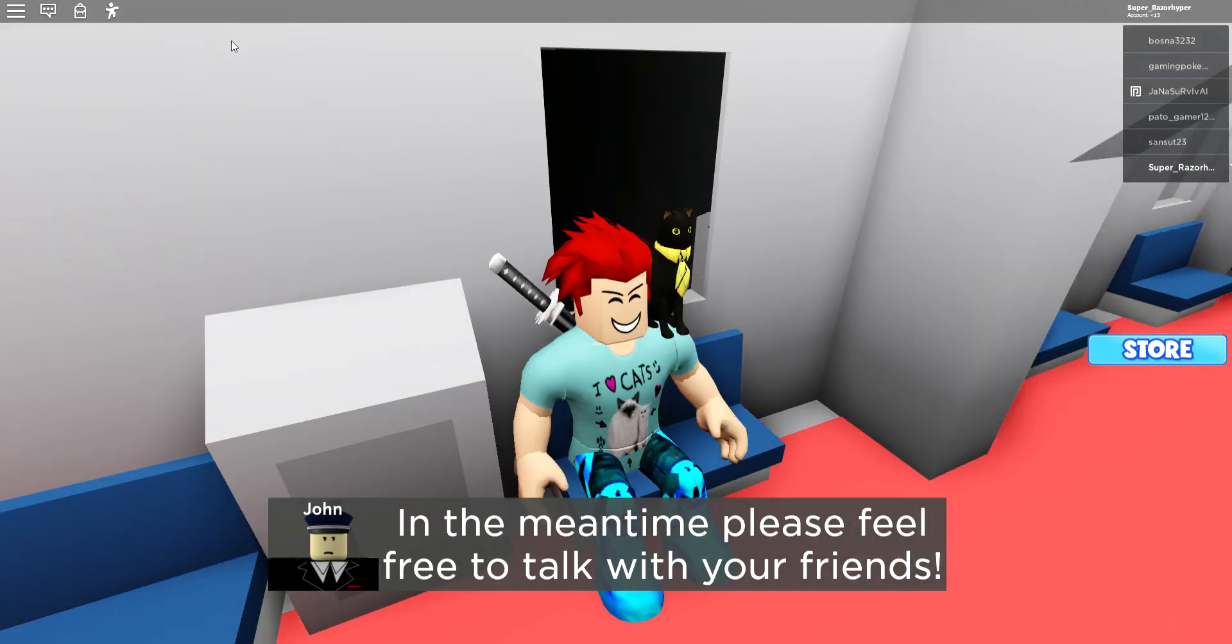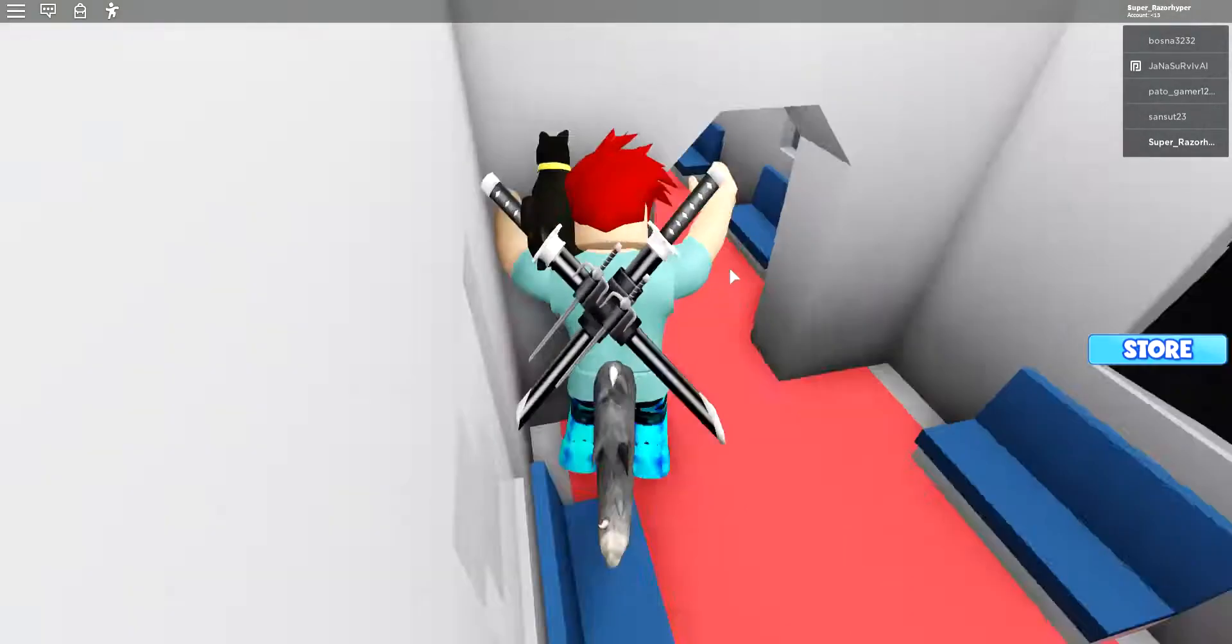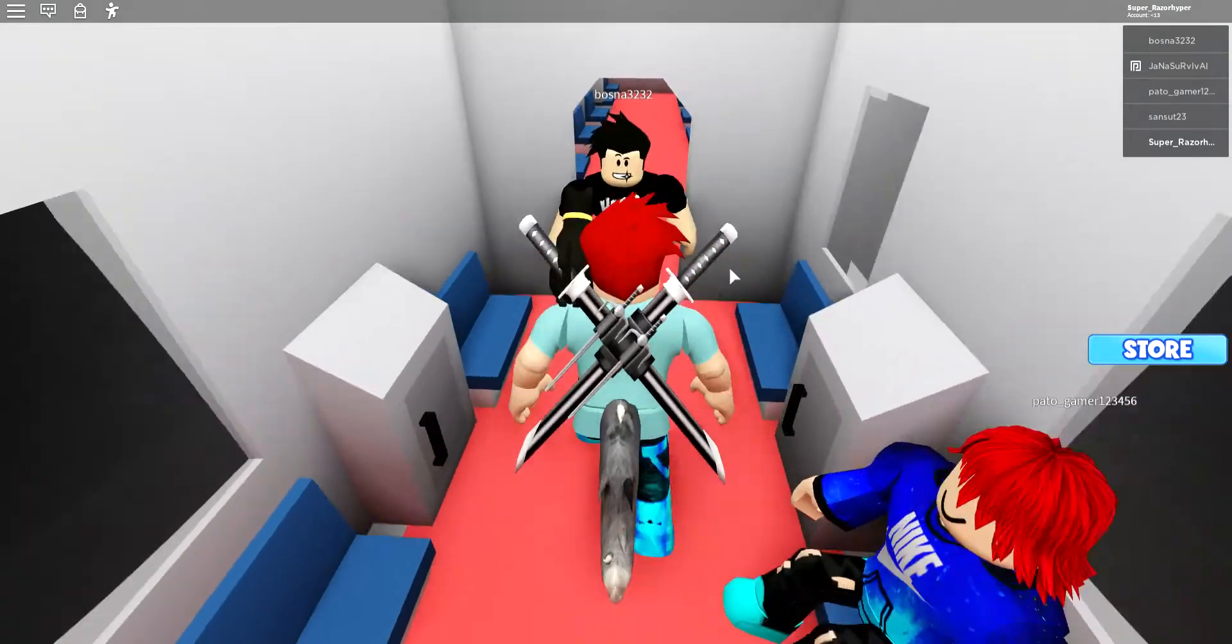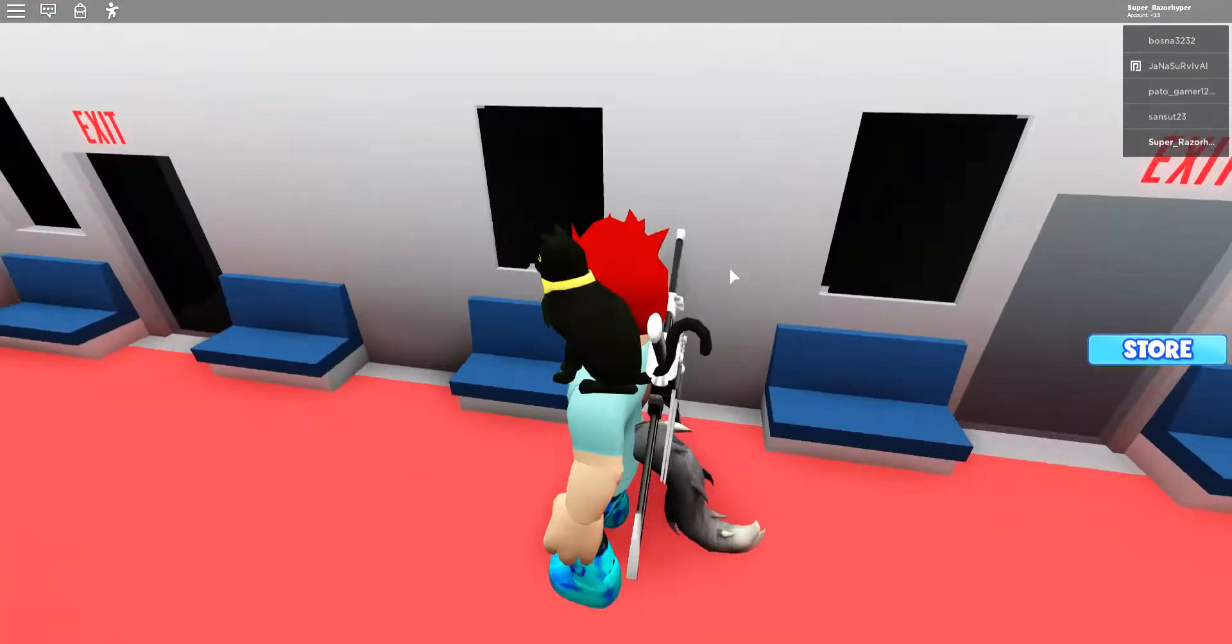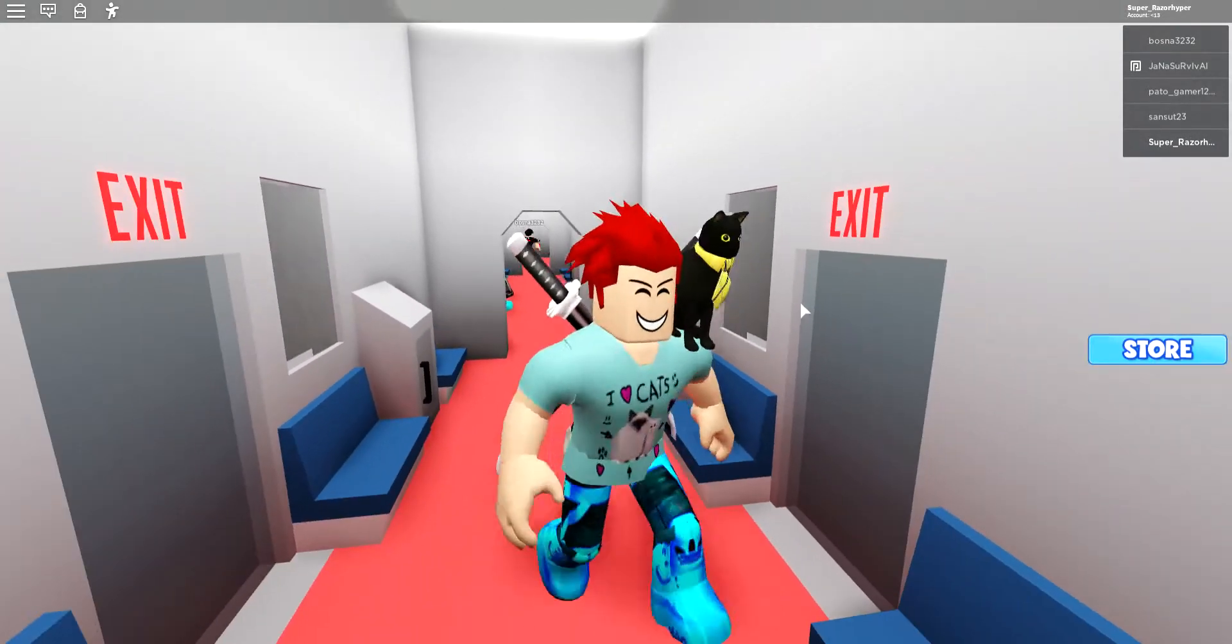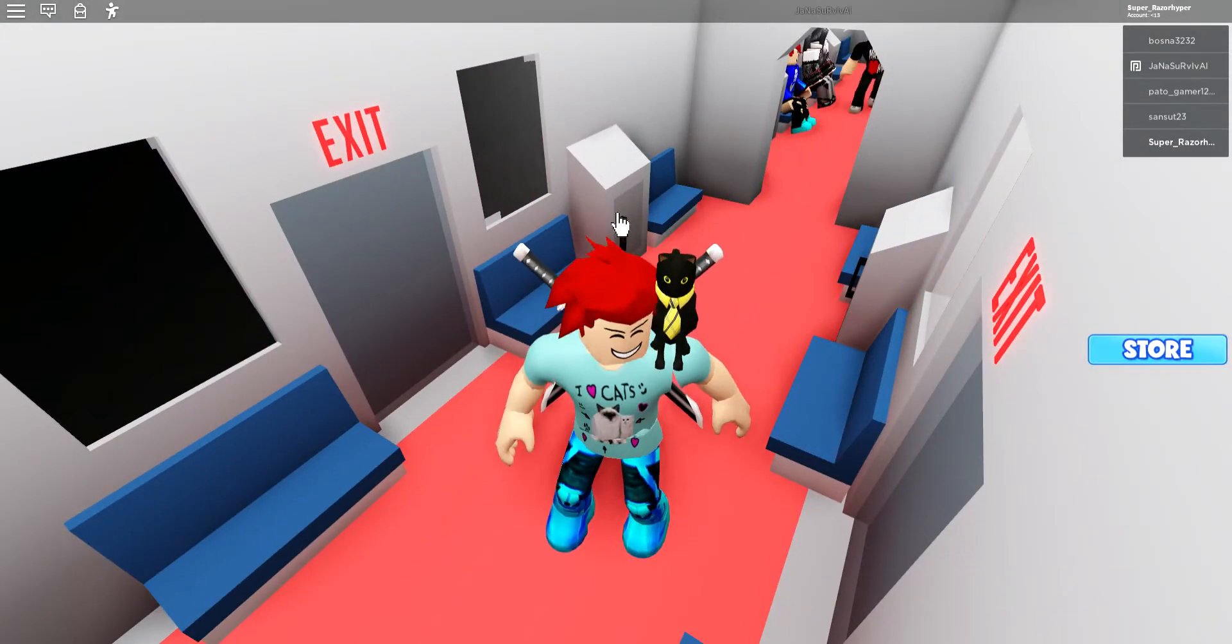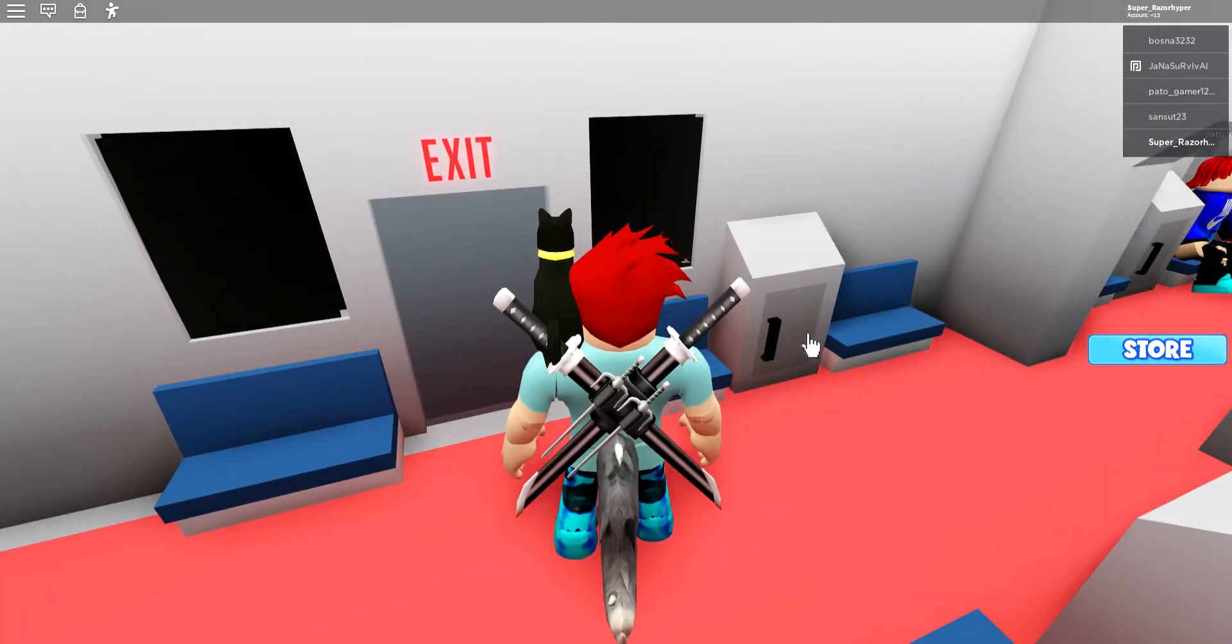Okay, hello everybody and welcome back to another video. Today I am playing Train on Roblox. As you can see, I have edited my character, so yeah, time to play.